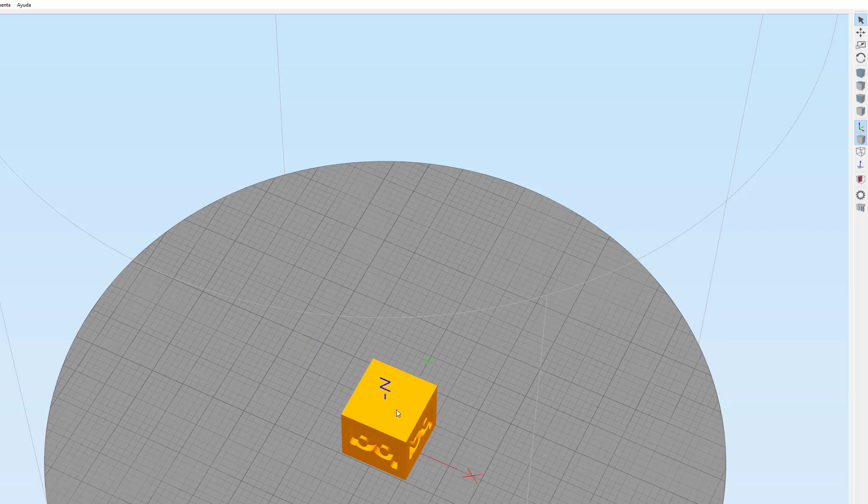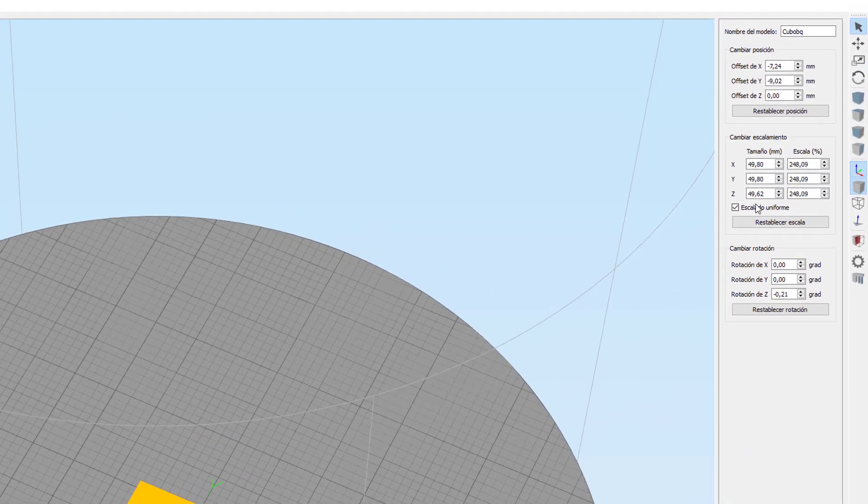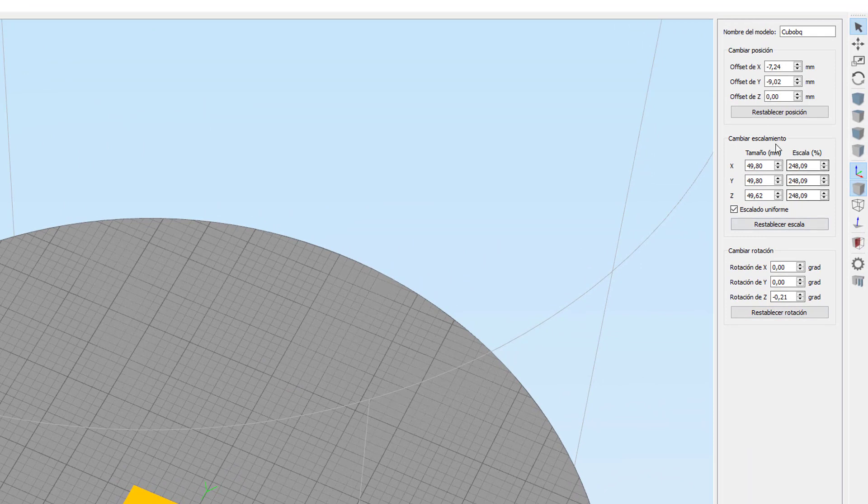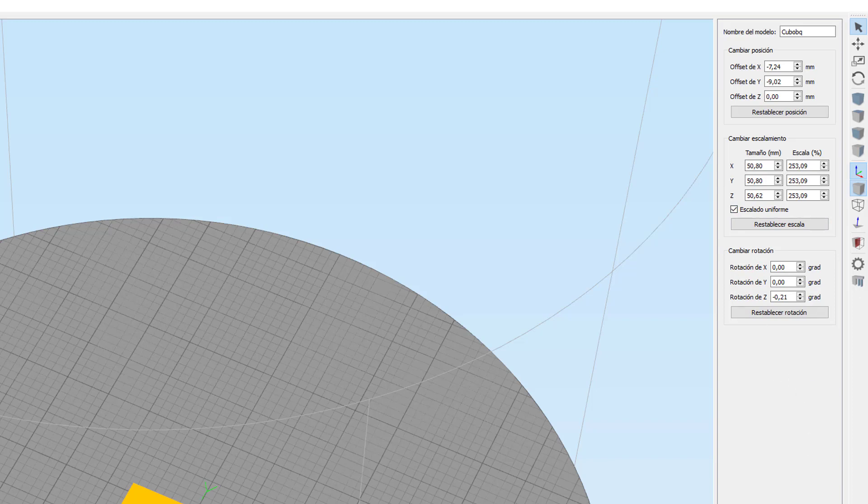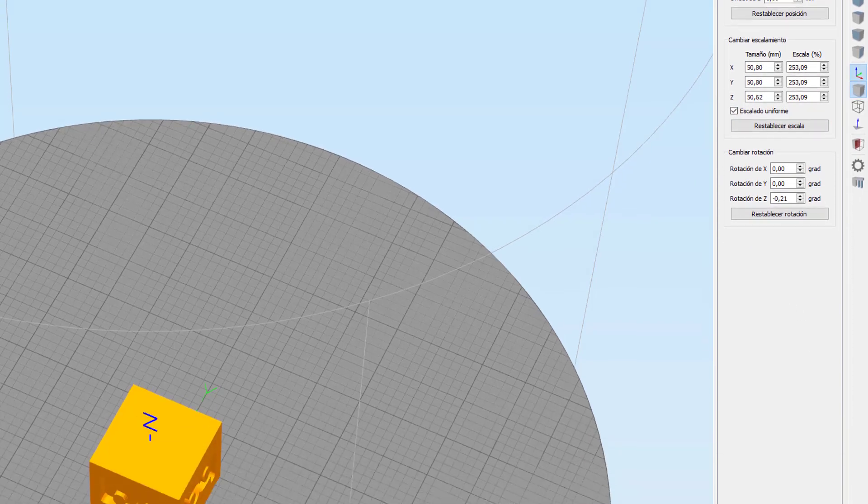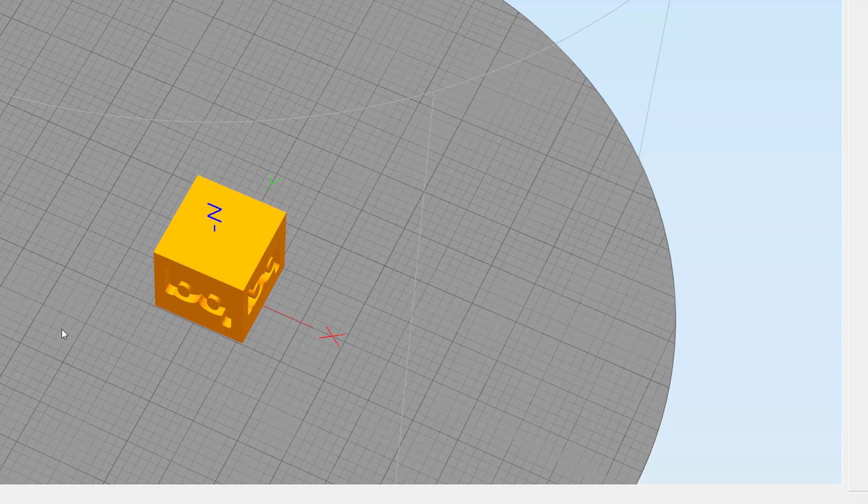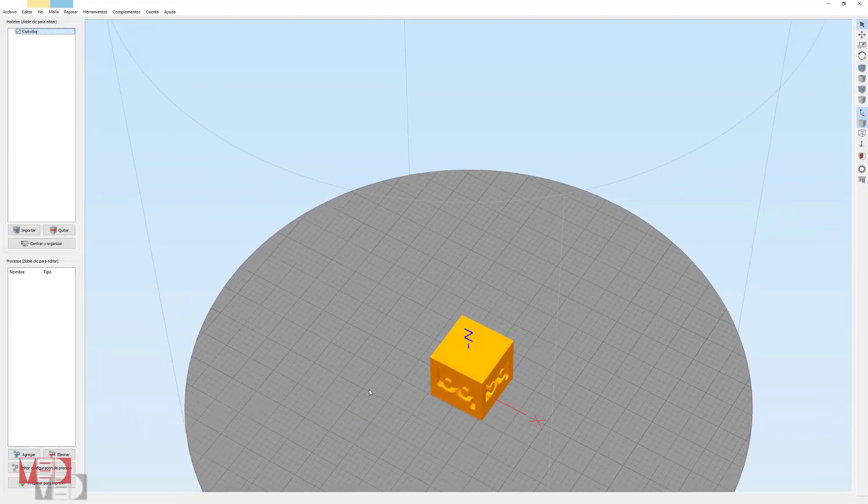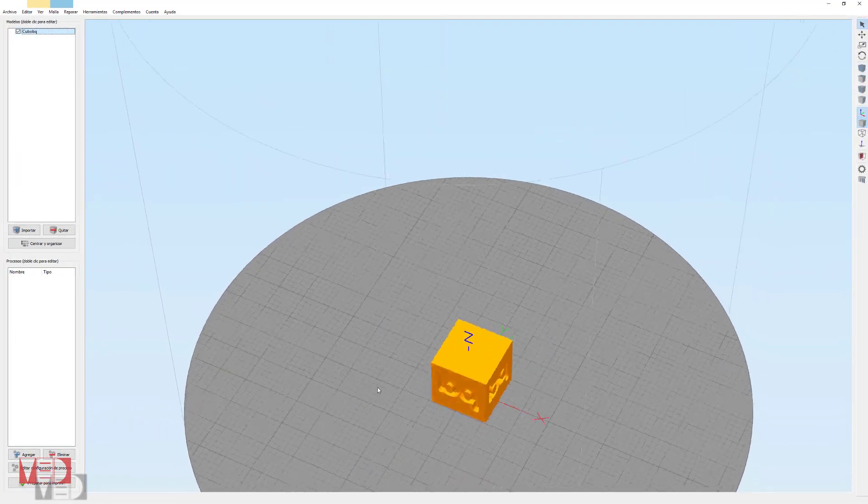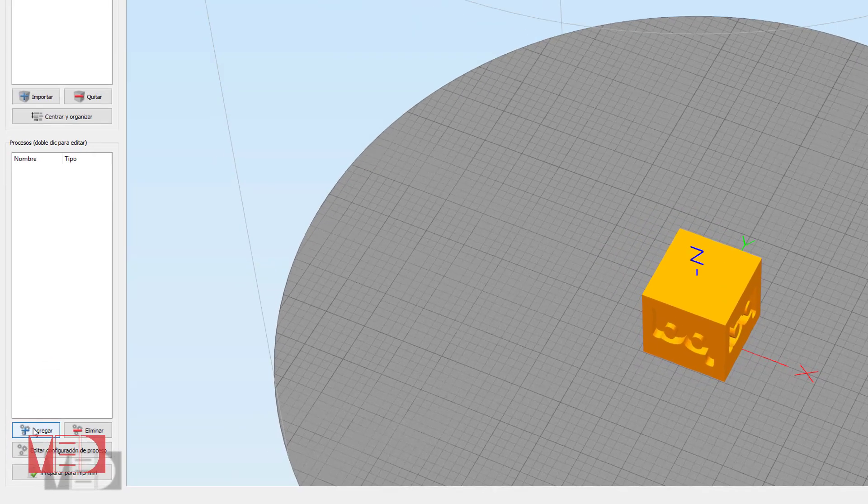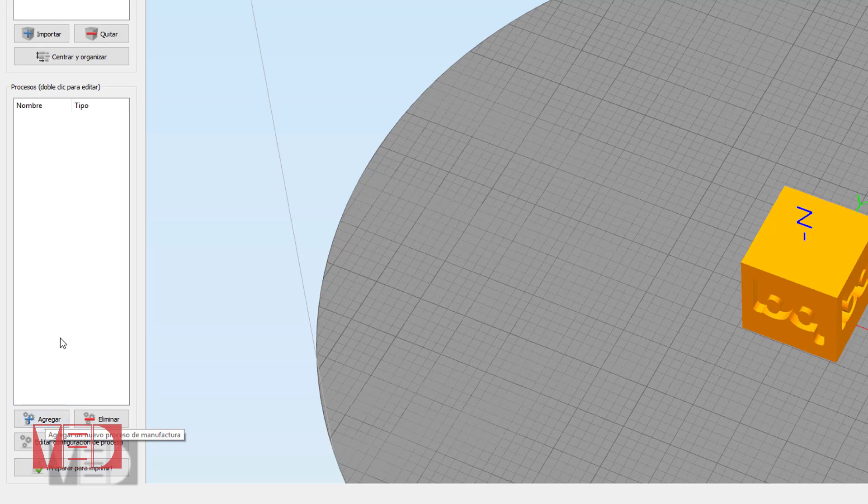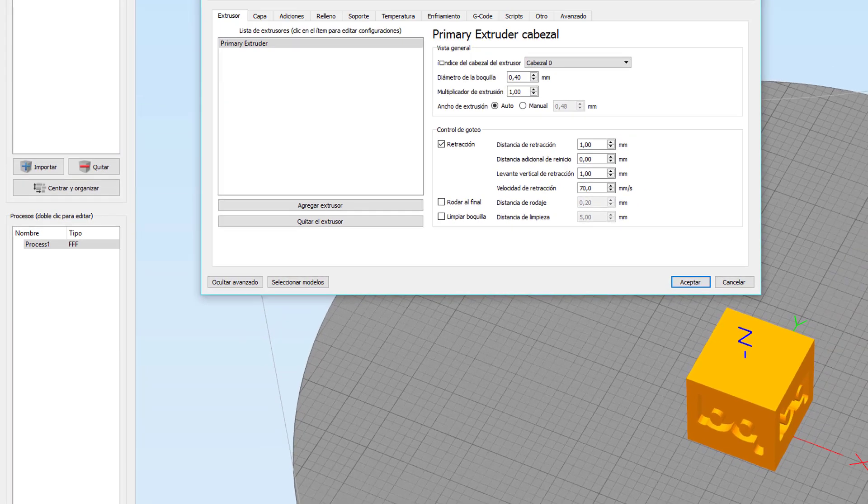Si pinchamos dos veces en la pieza nos va a salir esta ventana. Esta es la que yo suelo usar tanto para escalar de una manera mucho más exacta como para rotar la pieza también de una manera mucho más exacta. Si queremos escalarlo solo en un eje, desclicamos escalado uniforme y le indicamos el escalado que queremos. Una vez terminado damos al botón hecho. Lo siguiente que tenemos que hacer es agregar un proceso.